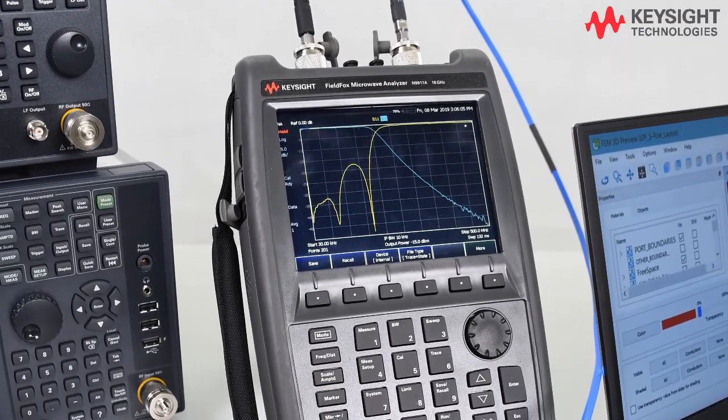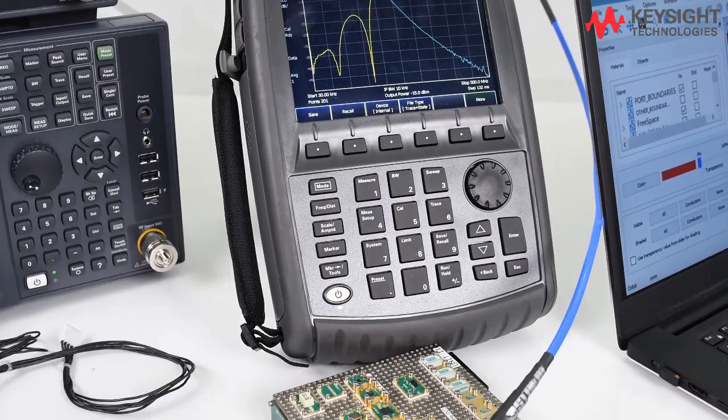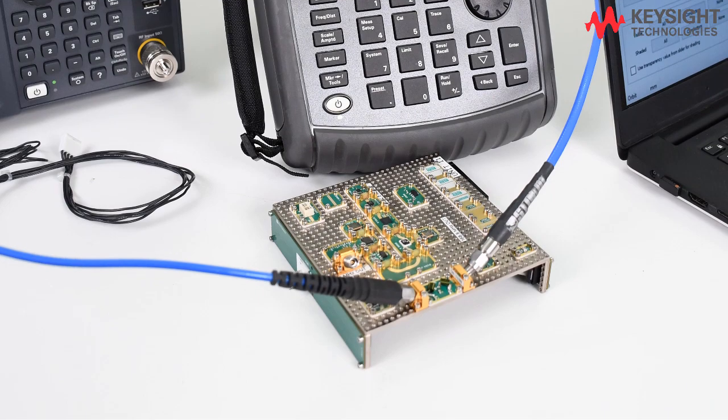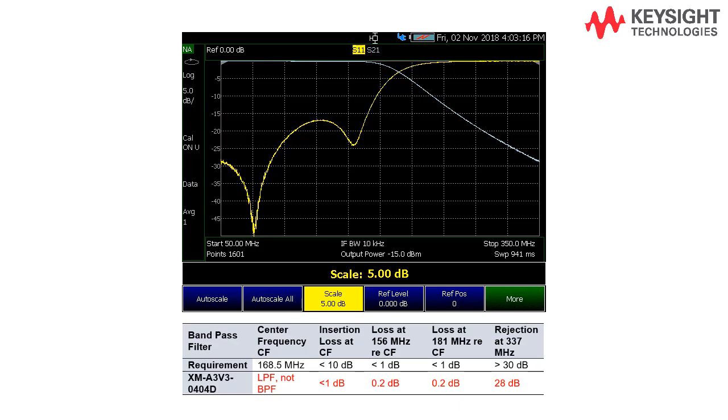Next, we will measure the prototype filter that we built based on the ADS design. The cutoff frequency is around 190 MHz.